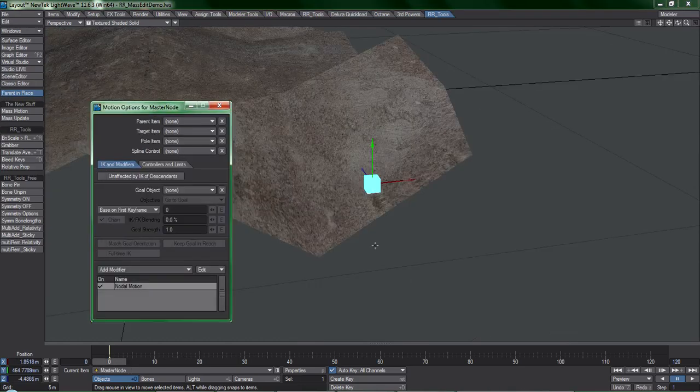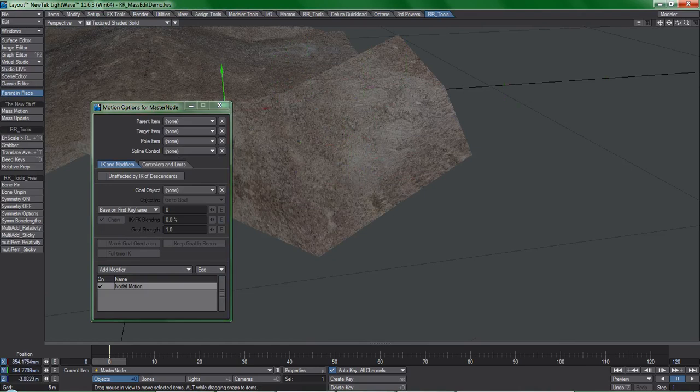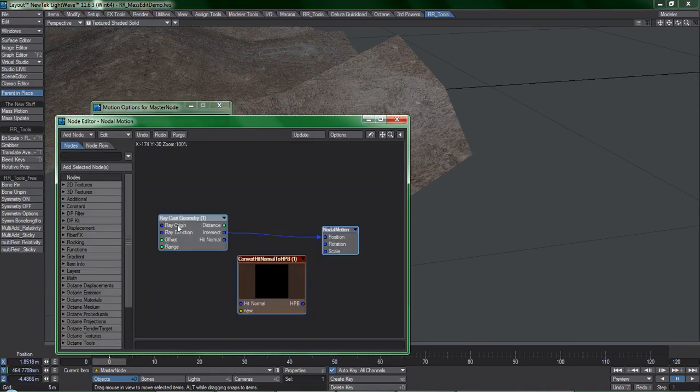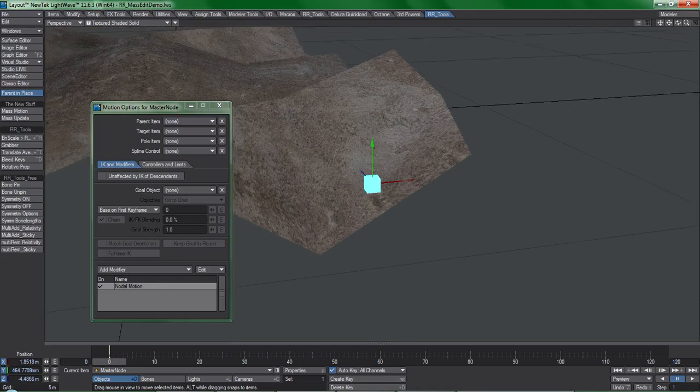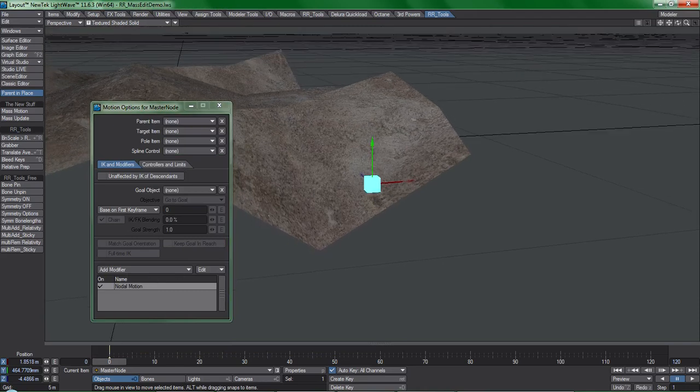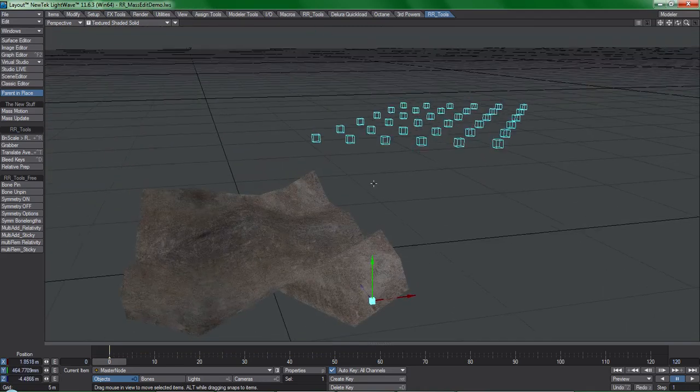Let me do a little demonstration here with mass motion. I have this null called master node, which contains the setup that I would like to apply to other items. In this case it's just a simple raycasting setup. I want to apply this setup to all of these boxes.